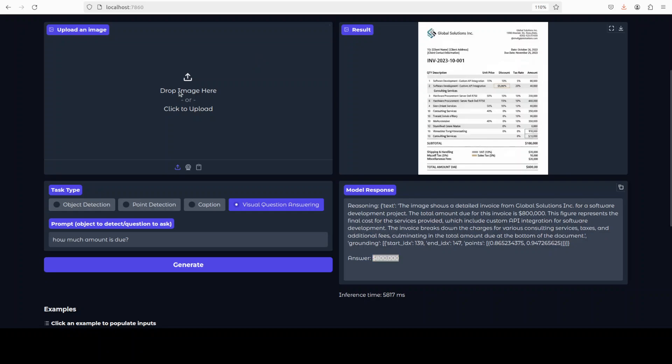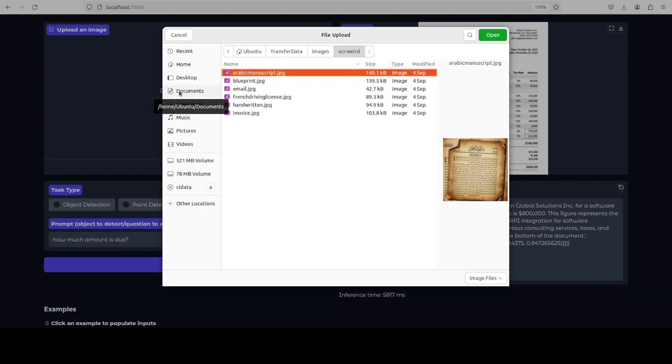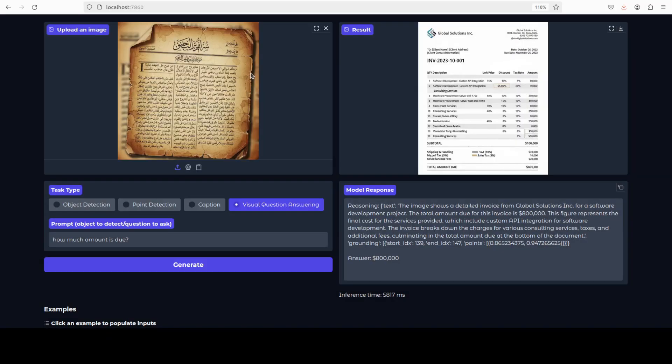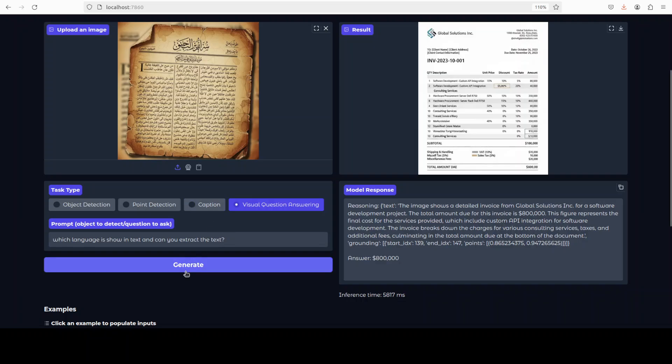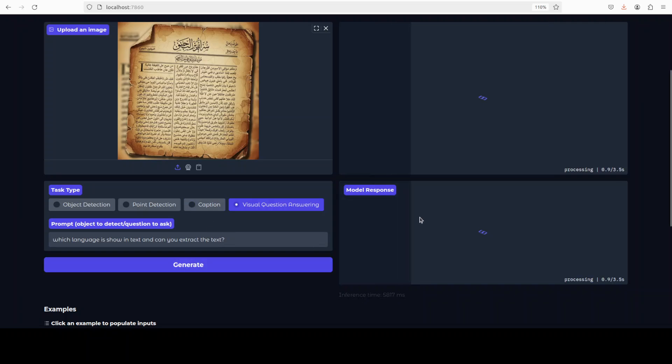Let's see the Arabic one. I'll just ask it which language is shown in text and can you extract the text. I know I'm pushing the boundaries, but let's see.